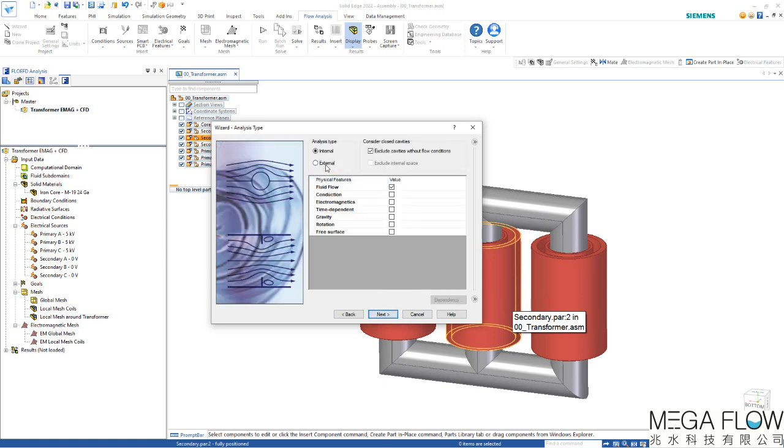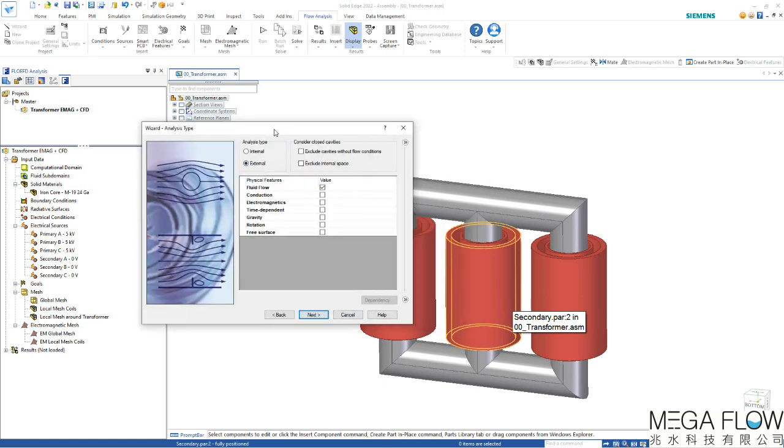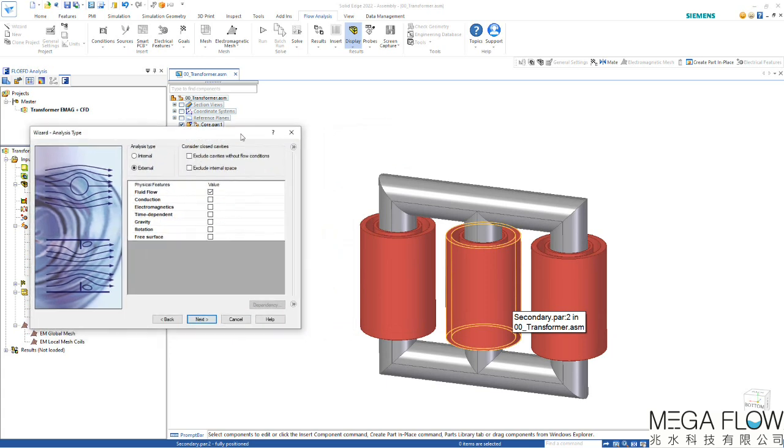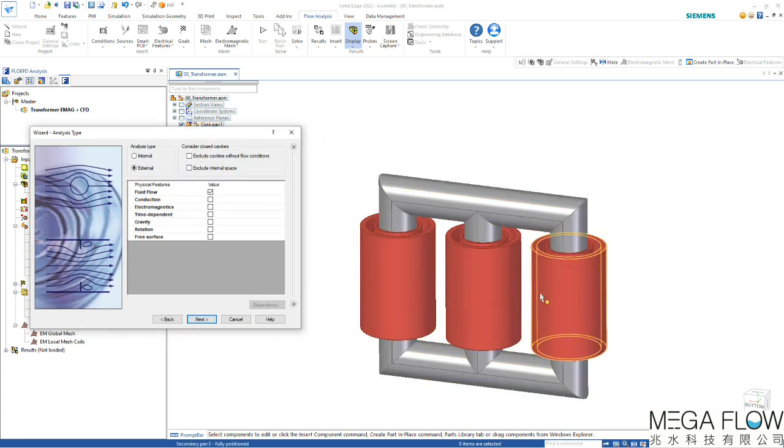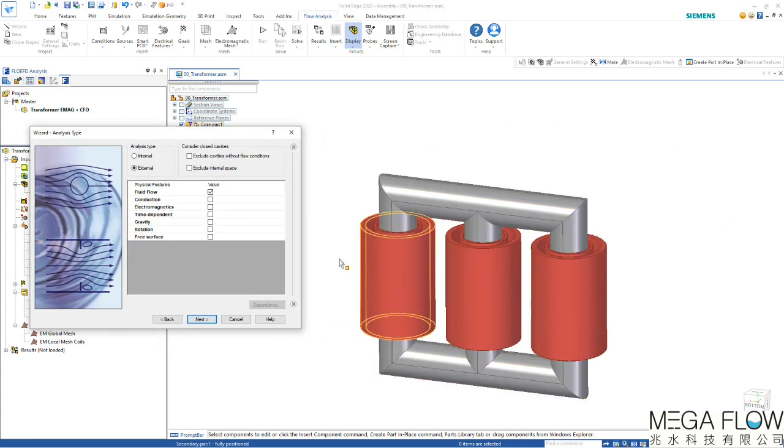Then we can set if it's an internal or external analysis. We want to use an external analysis because we have natural convection on the outside and there's no internal fluid volume in this model.